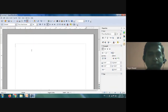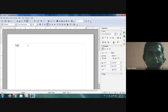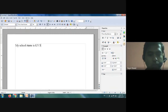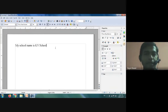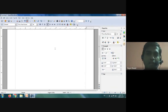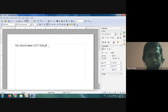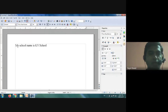I'm increasing the font size so you can clearly see what I'm writing. I'll type: 'My school name is KV.' This is how we can type anything in Open Office Writer — it is just like a white paper where you can write anything. Using this software we can write paragraphs like this.